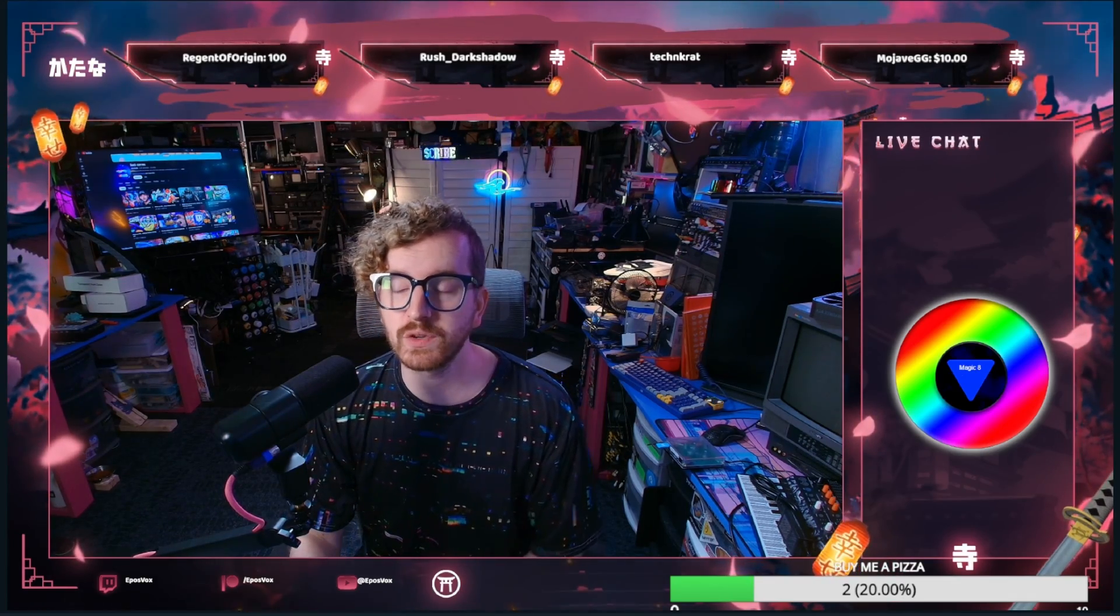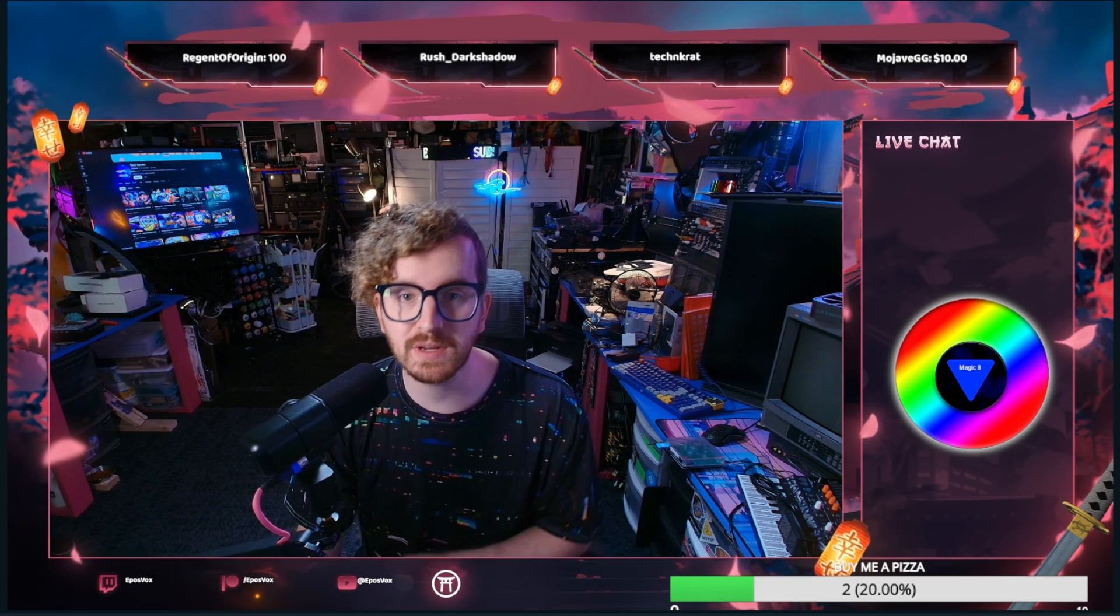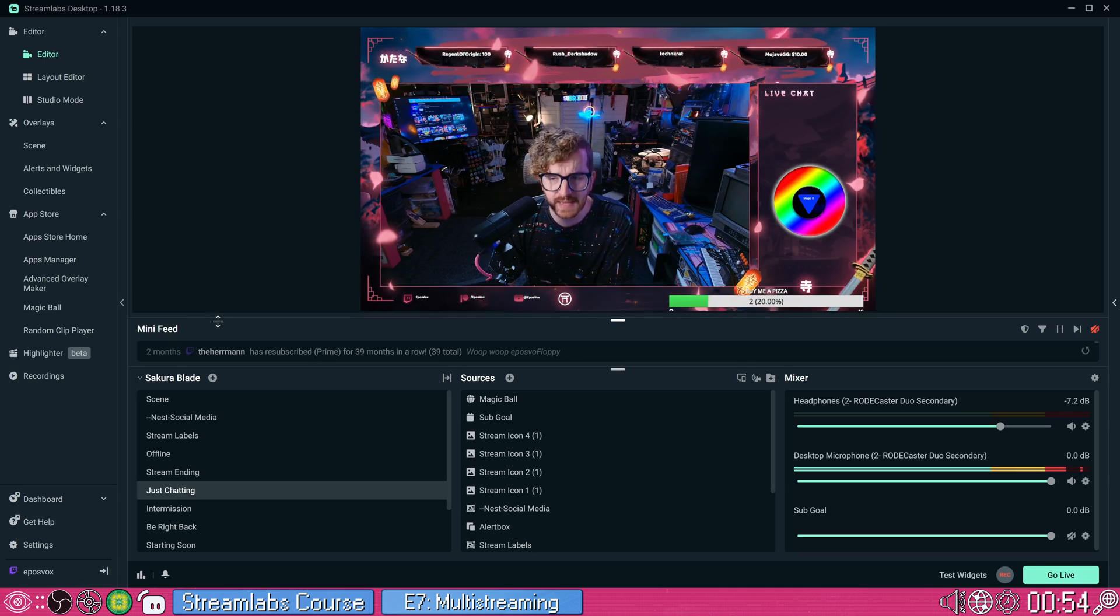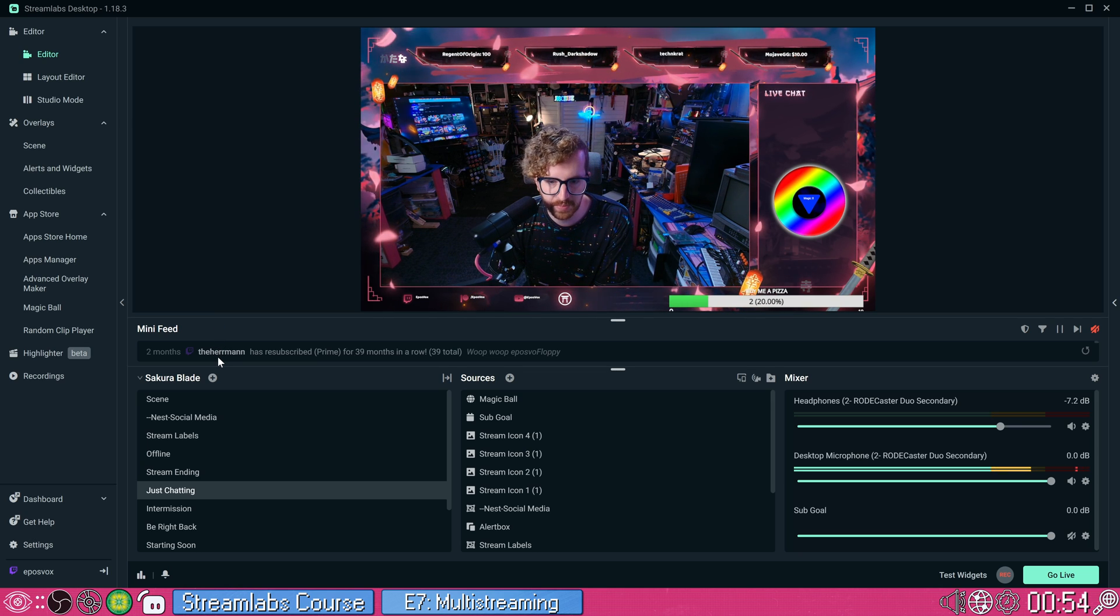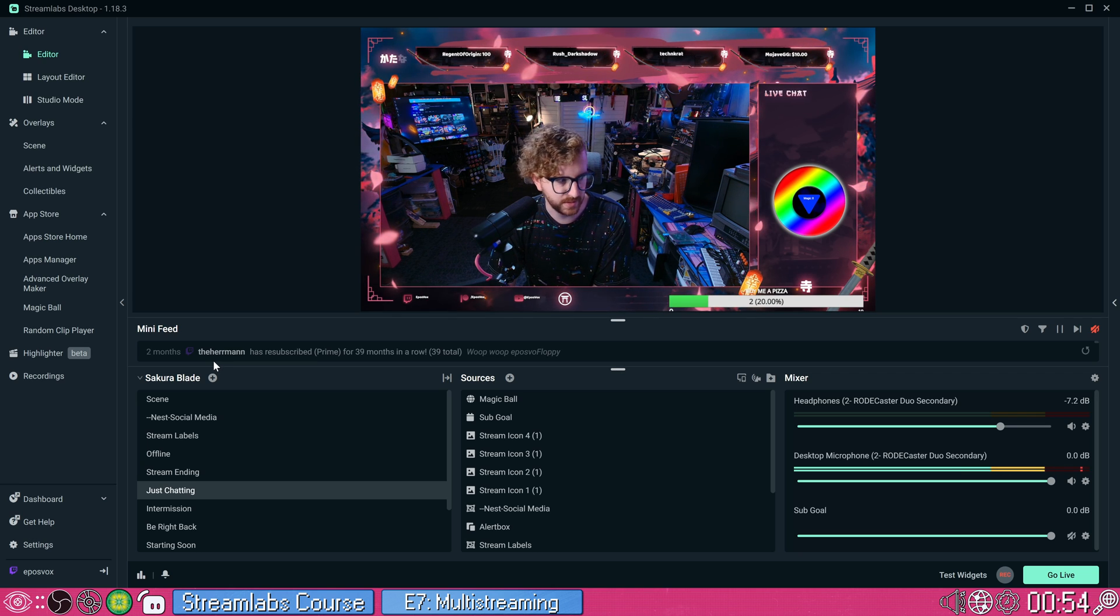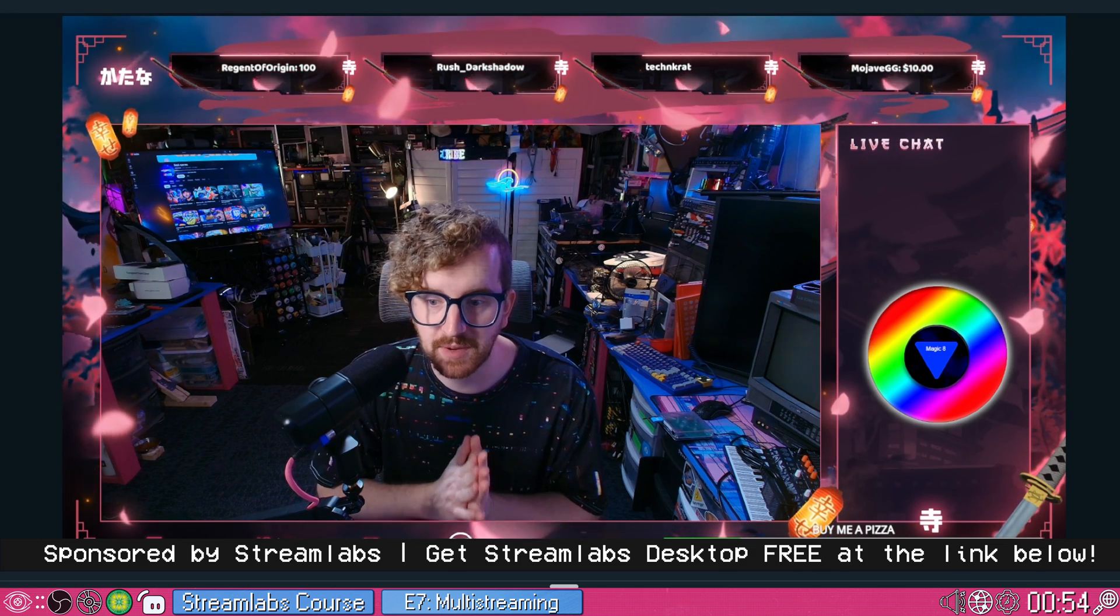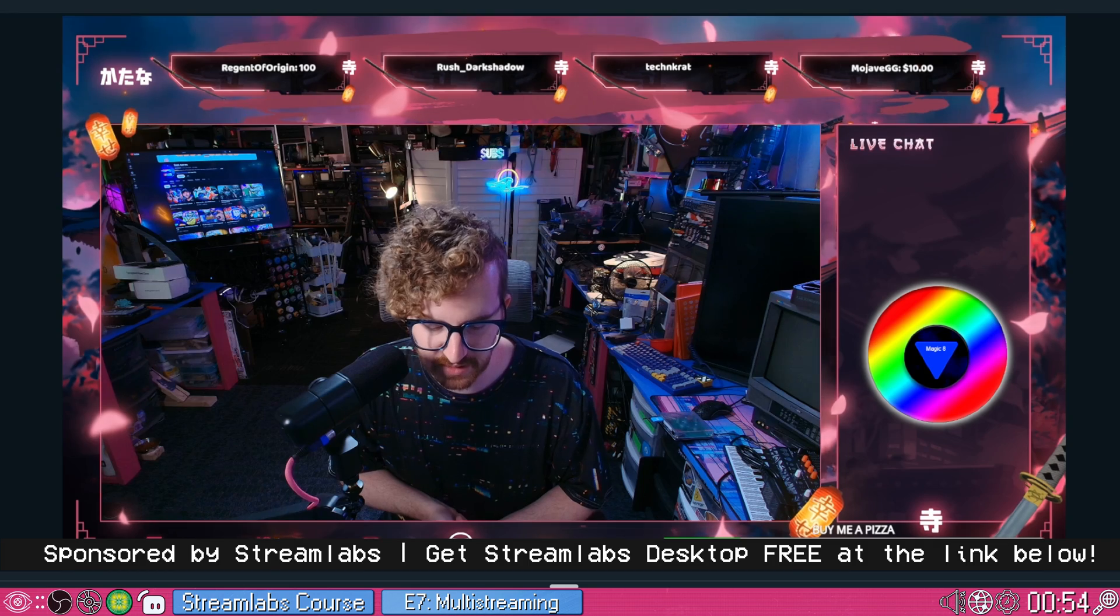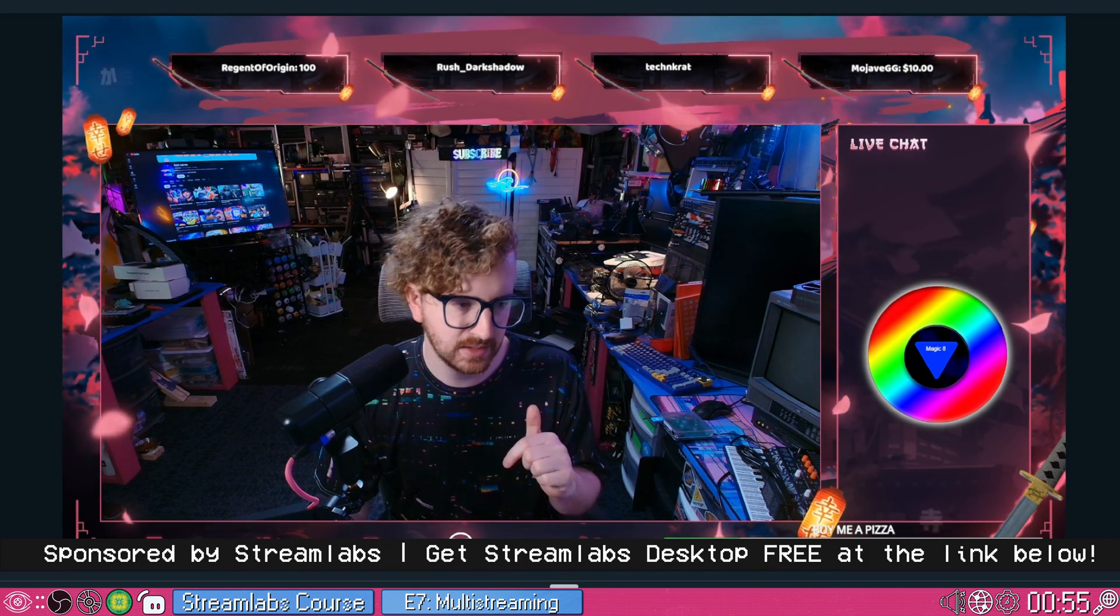EposFox here. Welcome back to my Streamlabs Desktop tutorial course. In this video, it's everything multi-streaming and dual output here in Streamlabs Desktop. We're running with the Sakura Blade theme that we picked out in an earlier episode, and we're going to be setting up a multi-stream as well as a vertical canvas to multi-stream as well. This tutorial course is sponsored by Streamlabs. Thank you to them for sponsoring this course. Thank you for your response on the previous videos so far. I have the whole playlist linked in the description.